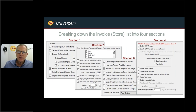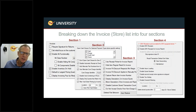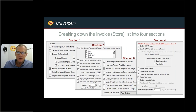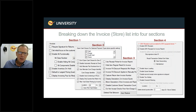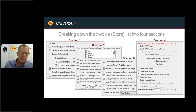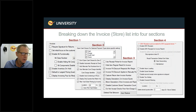I've broken those settings down into four different sections so we can work through each section in this long list. Let's go ahead and dissect section one, starting with the first setting.